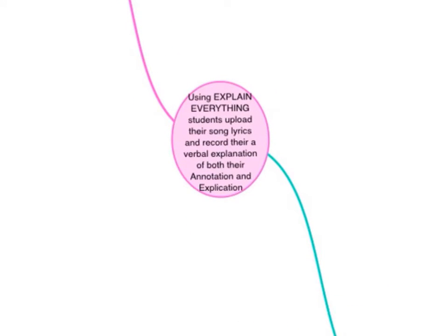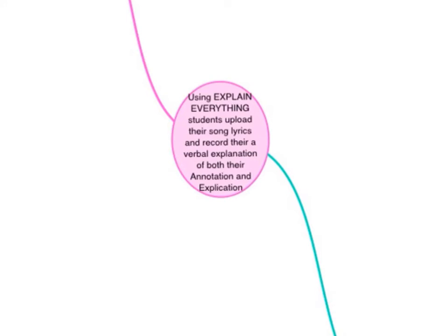Using Explain Everything, students upload their song lyrics and record a verbal explanation of both their annotations, them breaking down the poem, and their explication, which is their explanation of the poem.